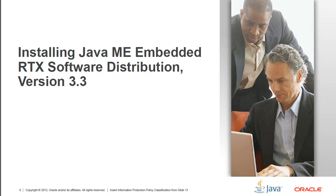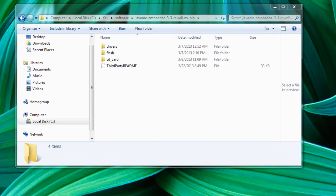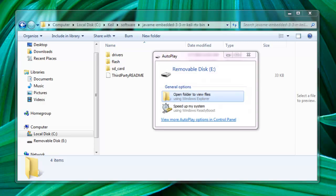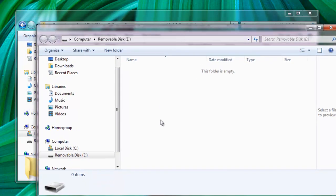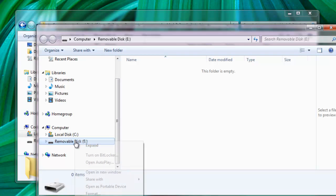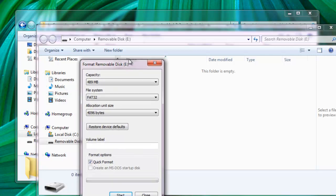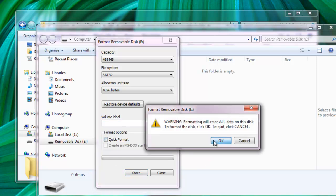Okay, now let's install the Oracle Java ME Embedded RTX Software Distribution version 3.3 on your board. So the first thing that we need to do is we actually need to prepare the microSD card. So let's insert the microSD card. We're going to open it. Now, what is going to happen is we need to format the SD card. We're going to format, make sure you select FAT32, unselect the quick format and just do it.